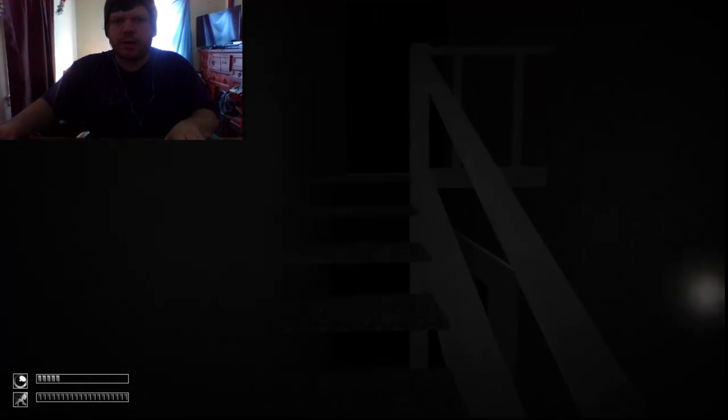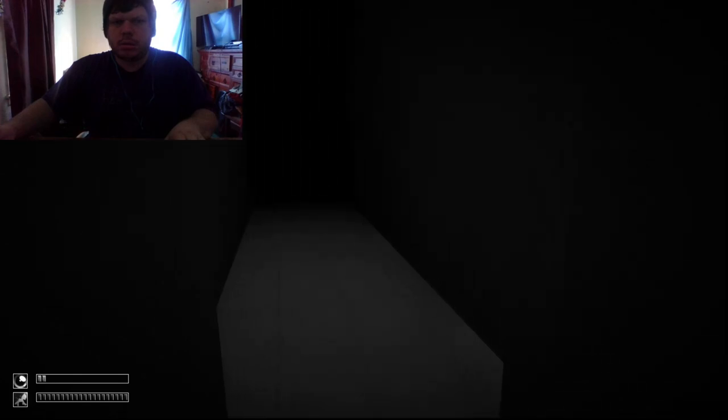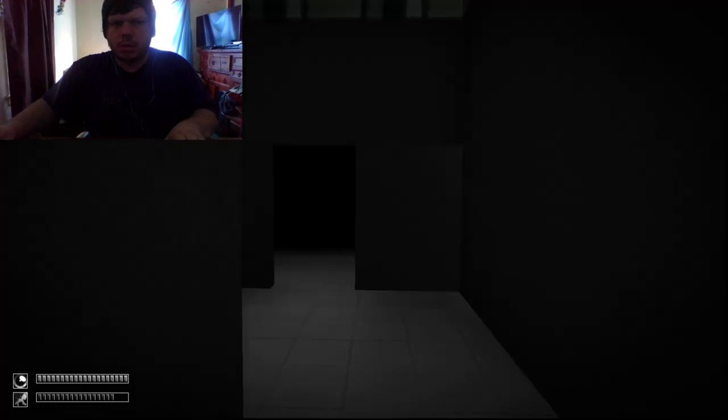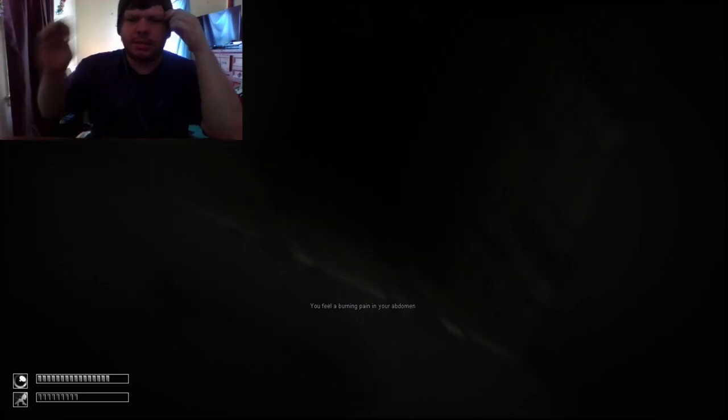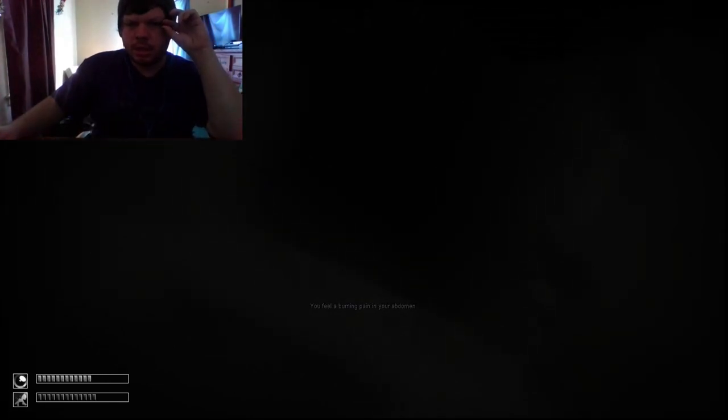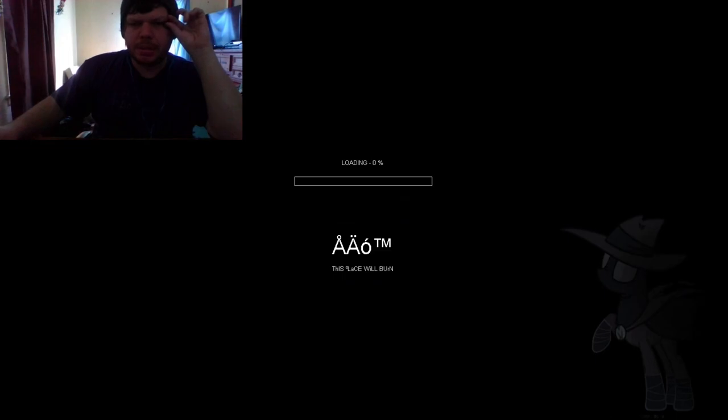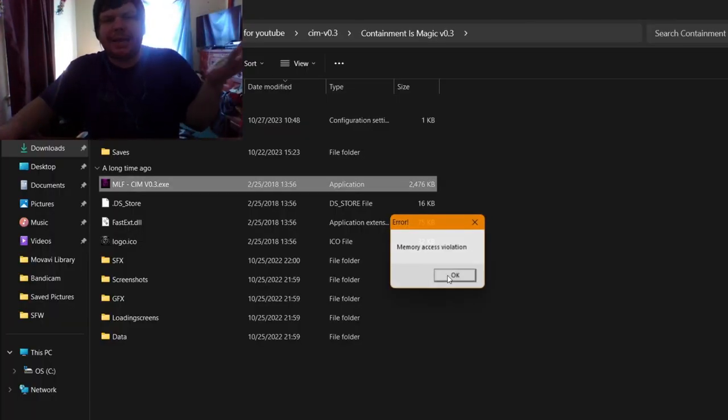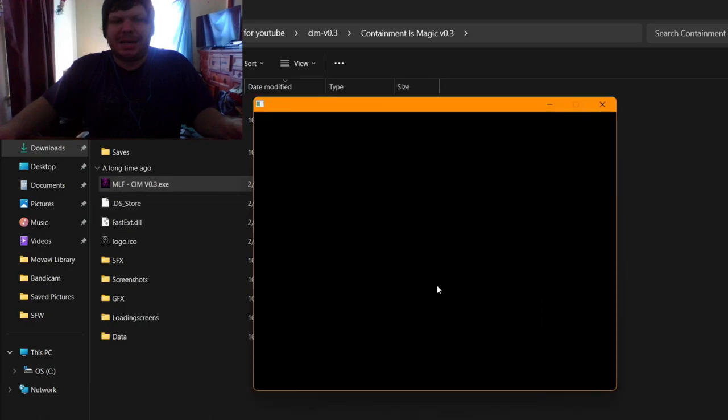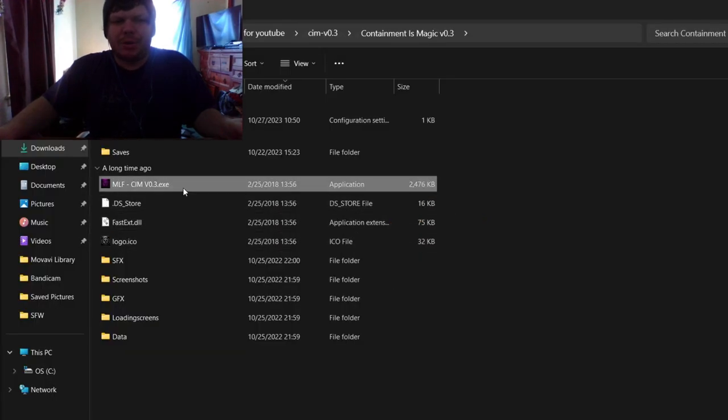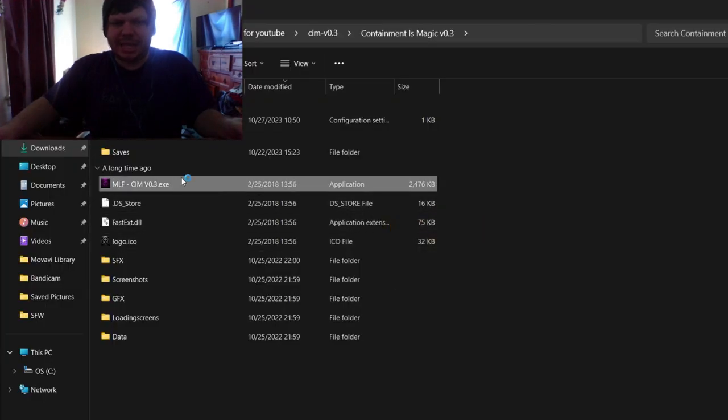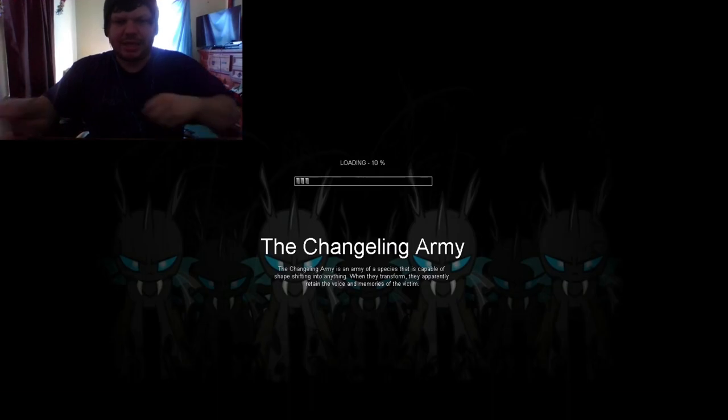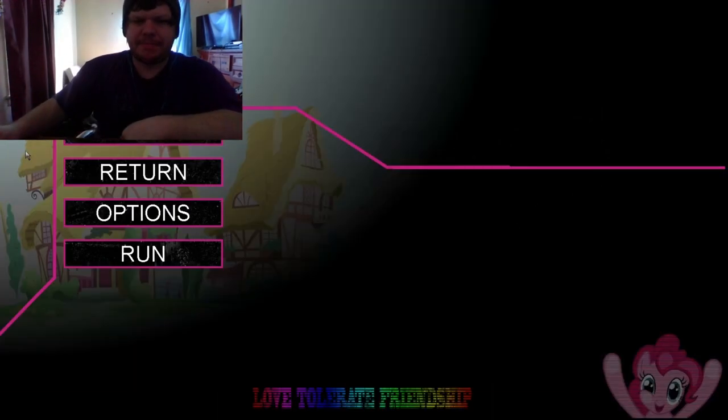What the fuck? Shit. I feel a burning pain in my abdomen. God damn it. We were making beautiful progress. Now the game wants to give me consistent access violations. My god.